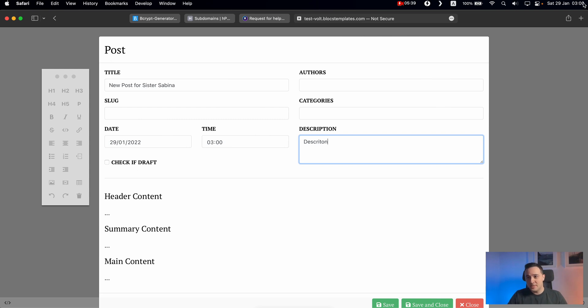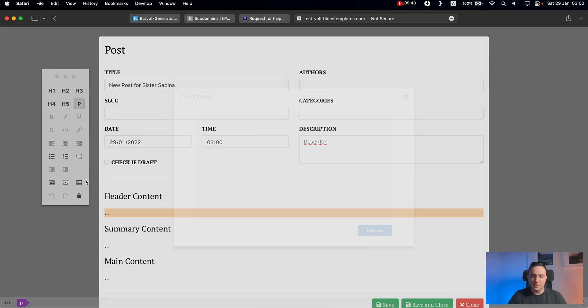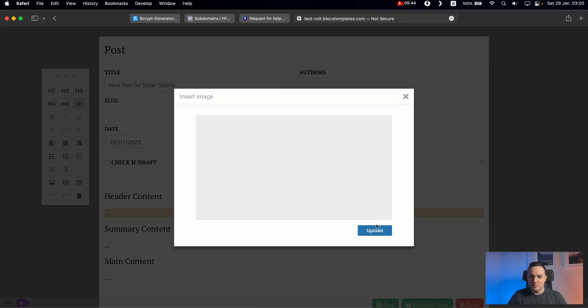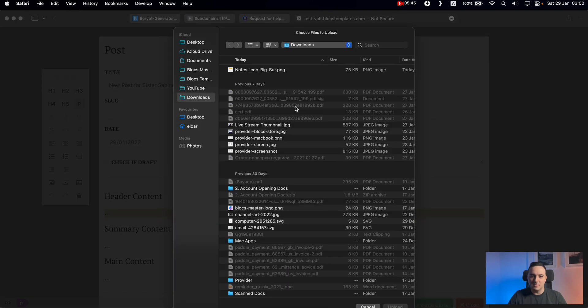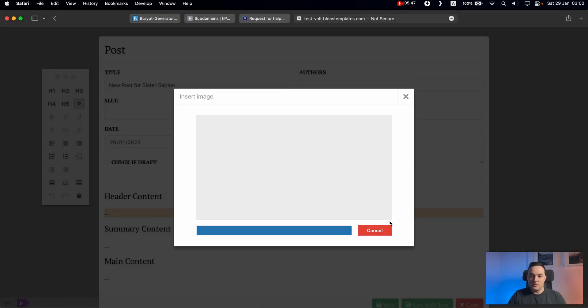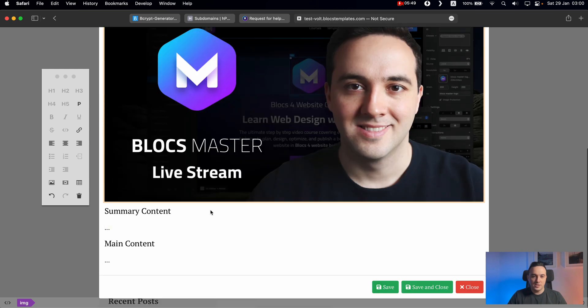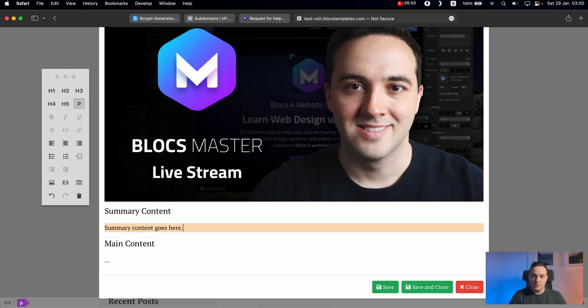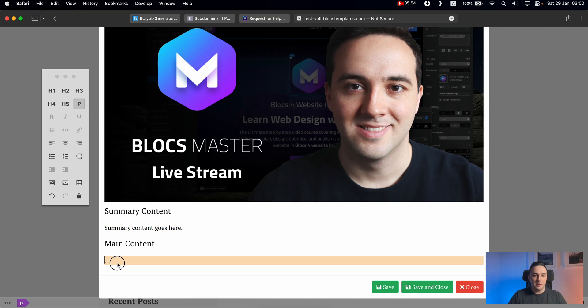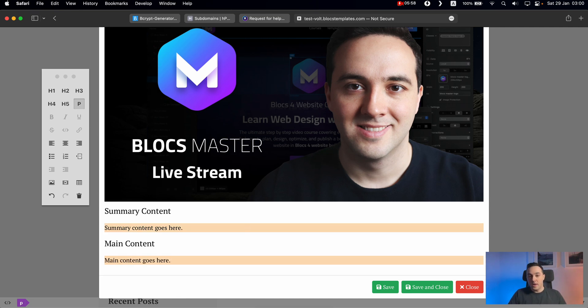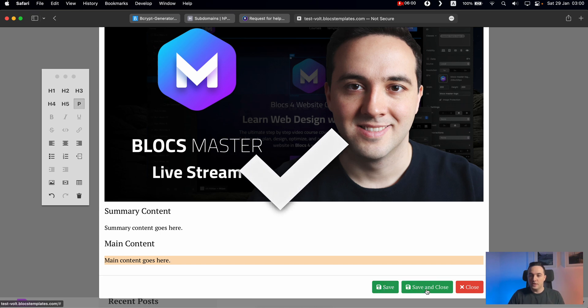And by the way, it is 3am here. So please understand my rambling and typing. So I will upload something just to show you how it's done. So summary content goes here. And for main content, main content goes here. So we have our post we can save, we can save and close right away.